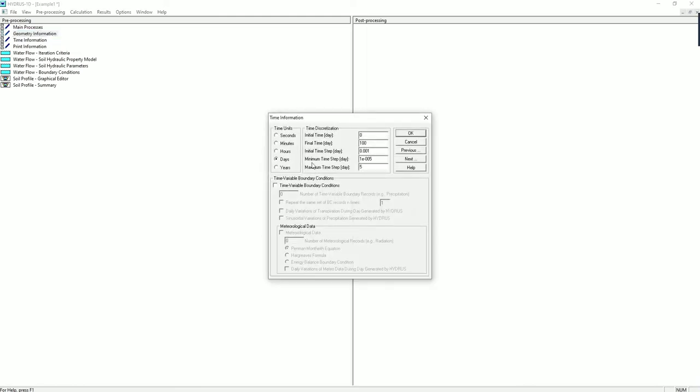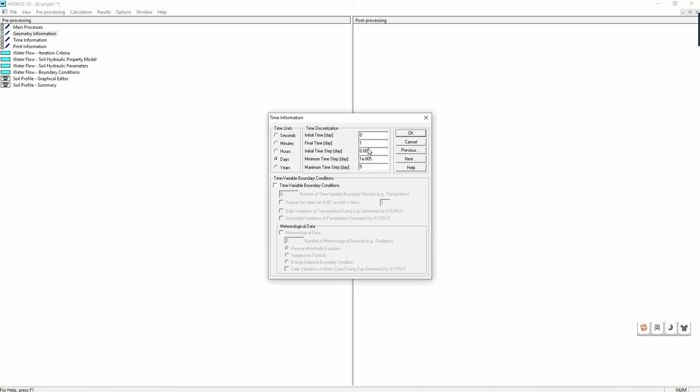Click on next, we go to the time information. This is where we define how long the simulation will be, the initial time, final time, time stepping, and so on. For this problem, we will perform a one-day simulation, so we change the final time to be one. Others can be in the default setting. It's okay to have the maximum time step larger than the final time.